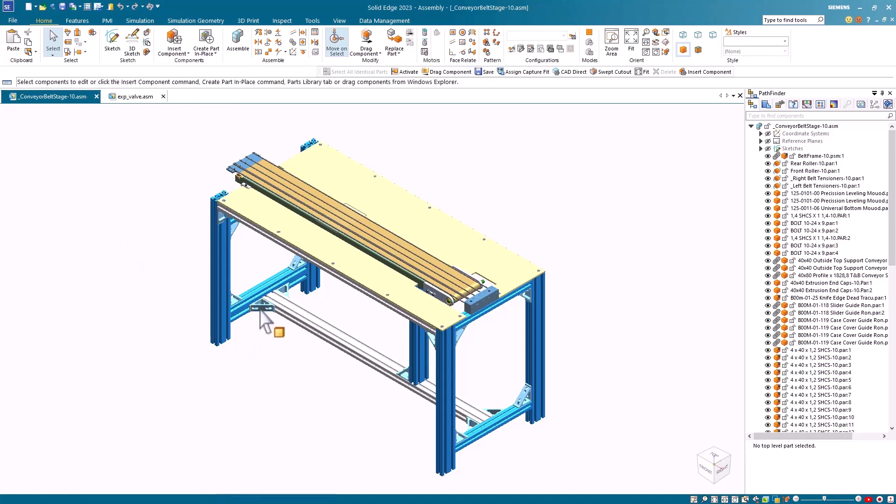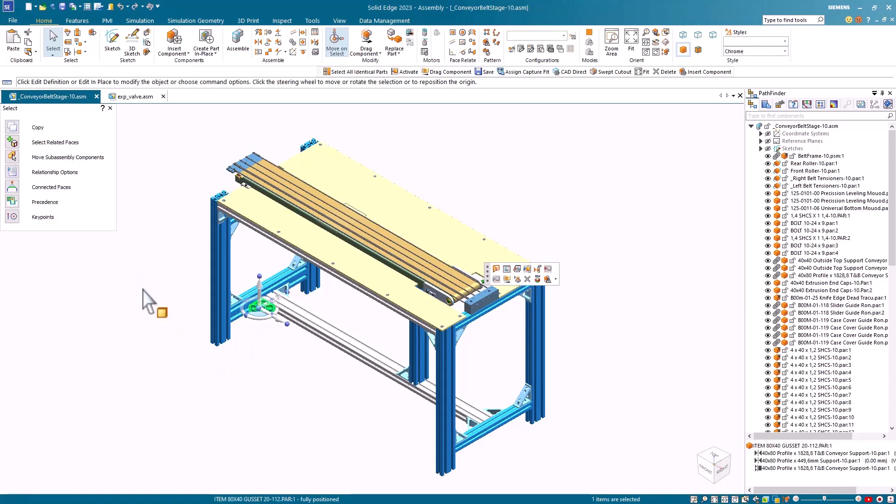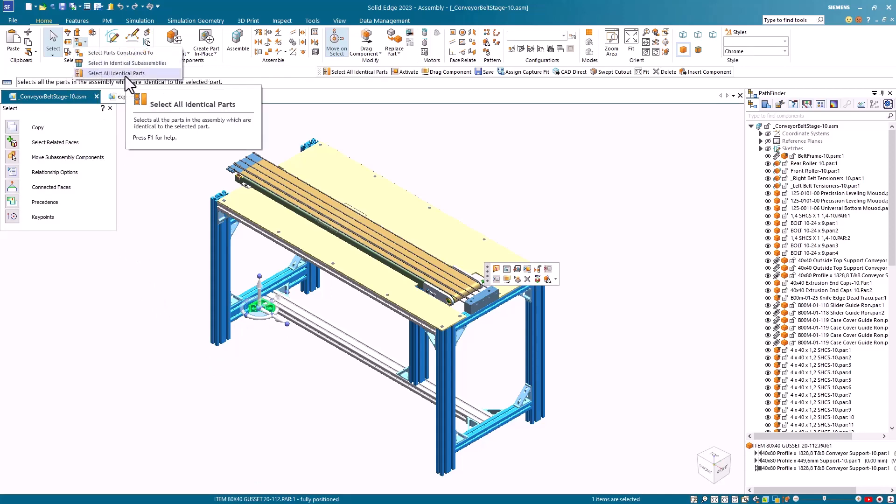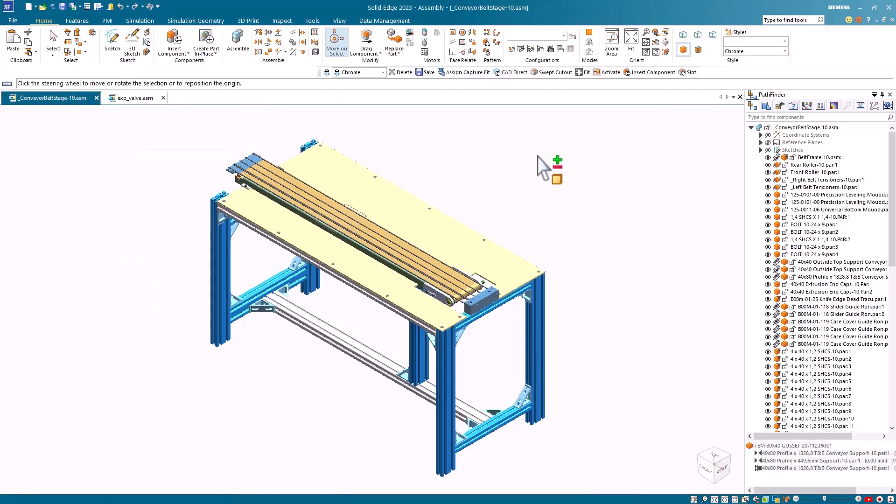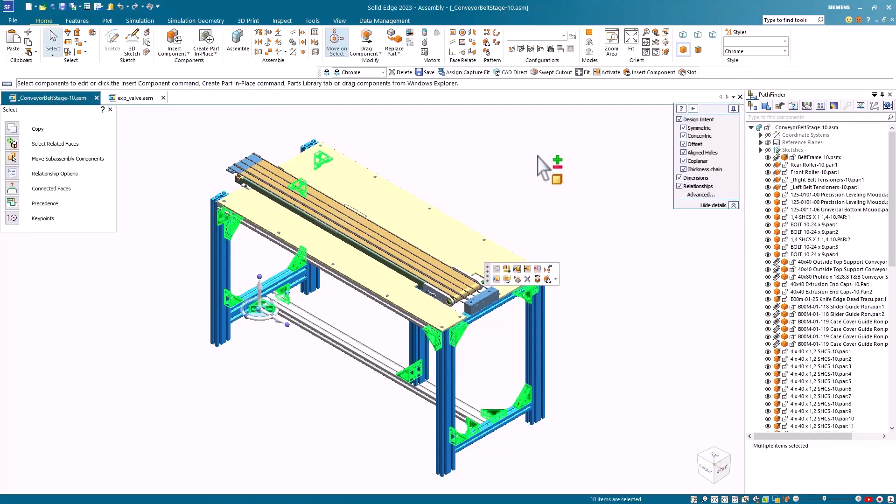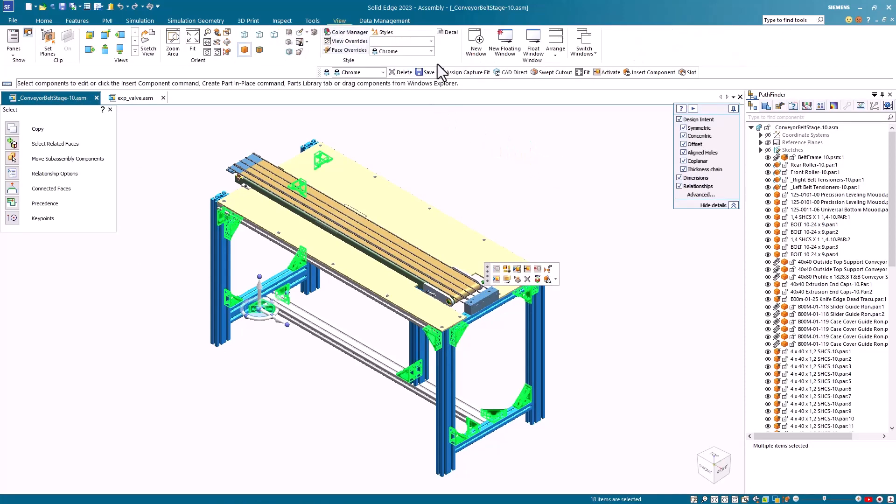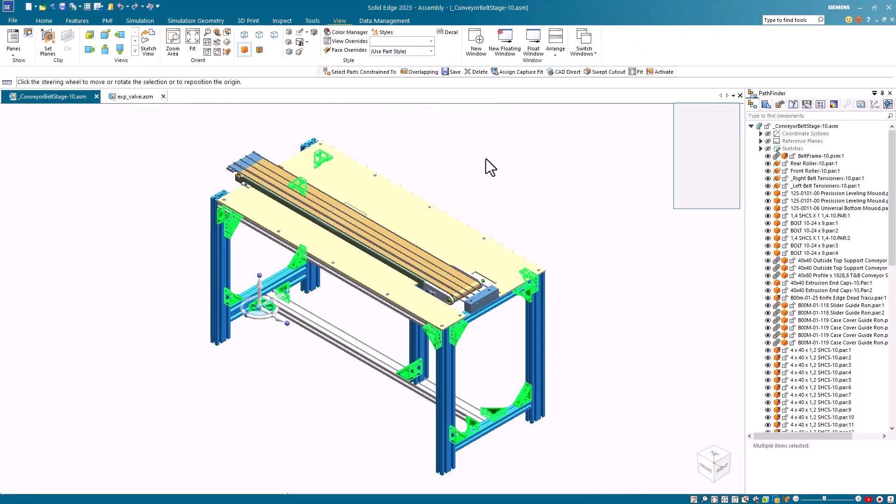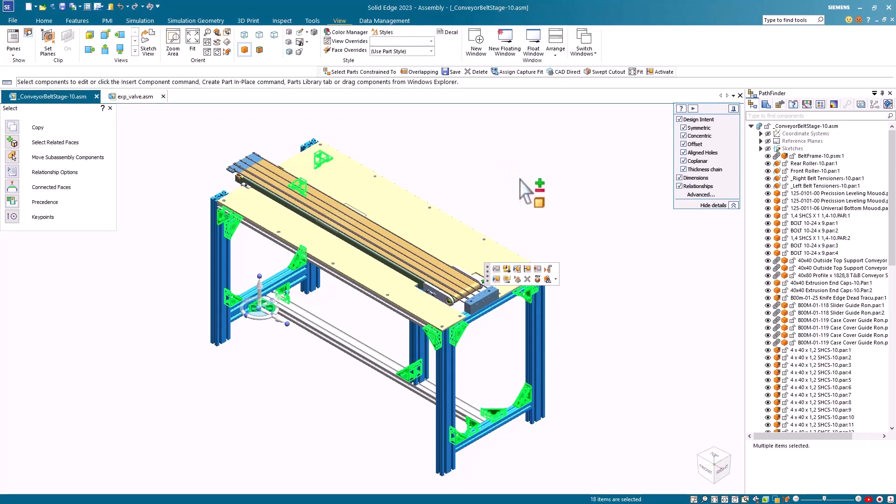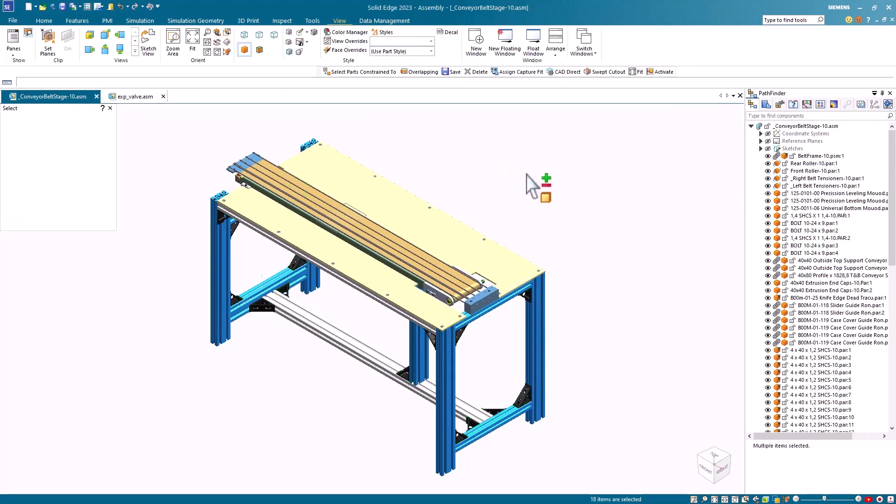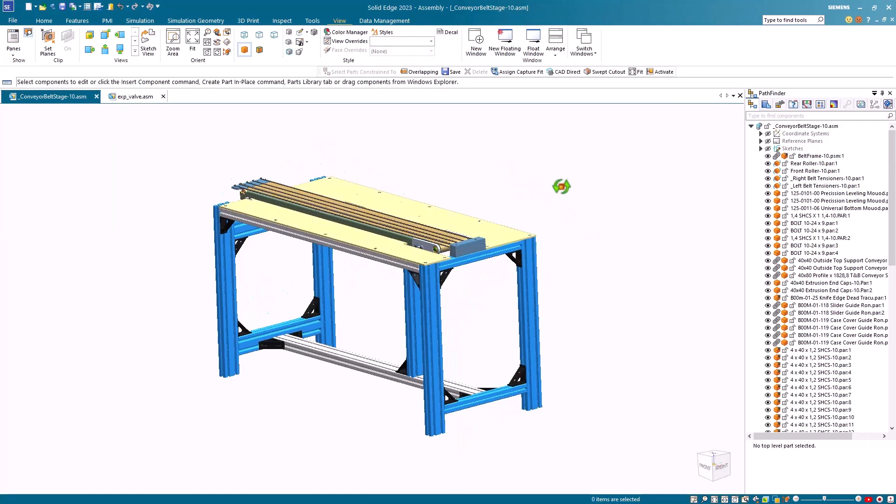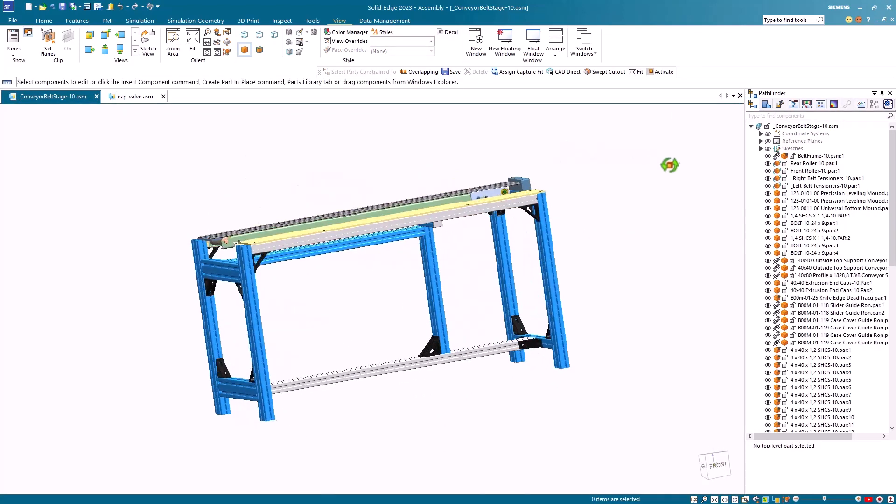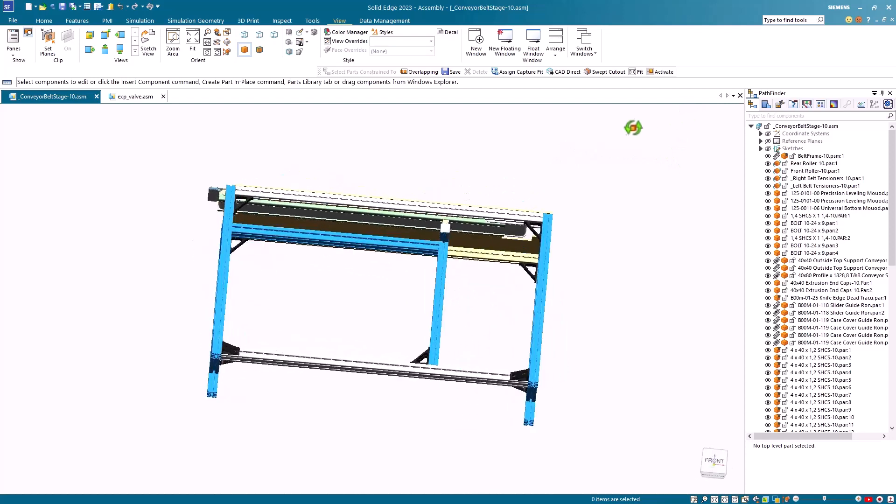For example, I'll select this clamp, and then I'll select the select all identical parts command. Notice I now have a selection group of all the clamps, and I can do something to it, like change the style.